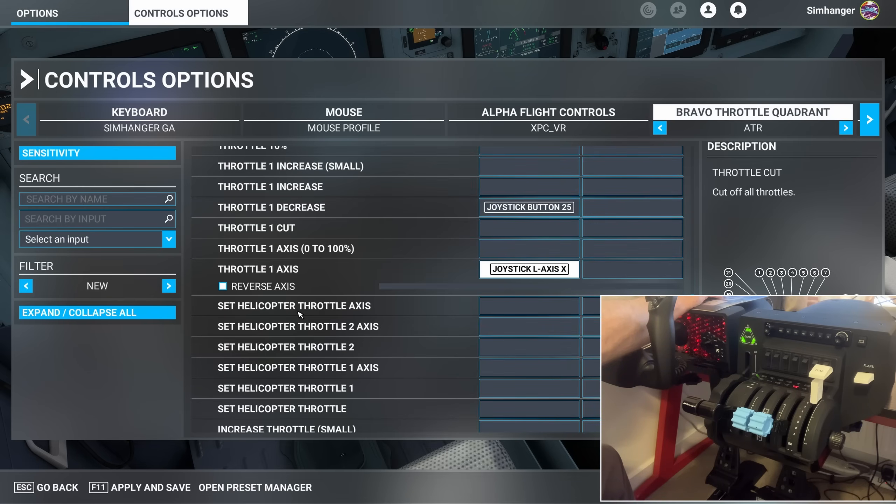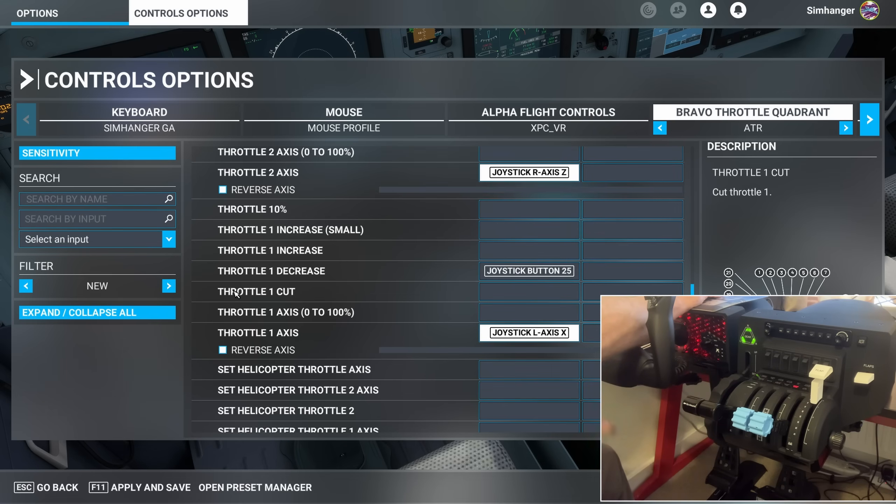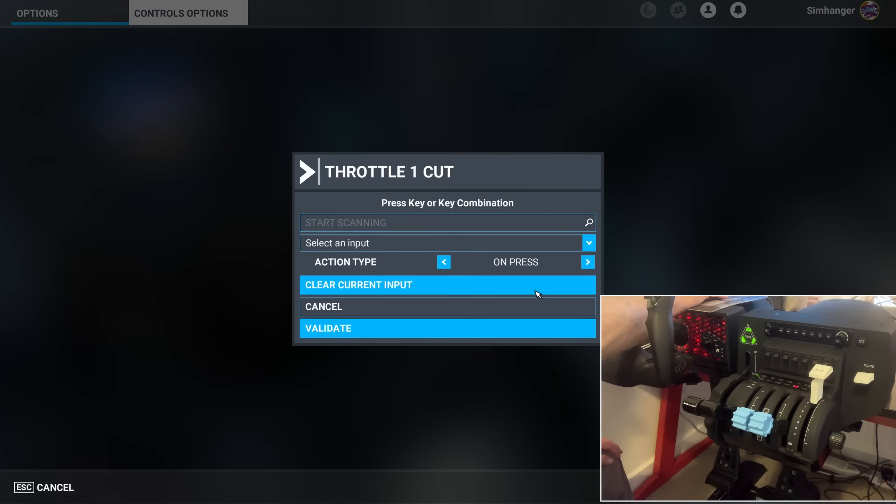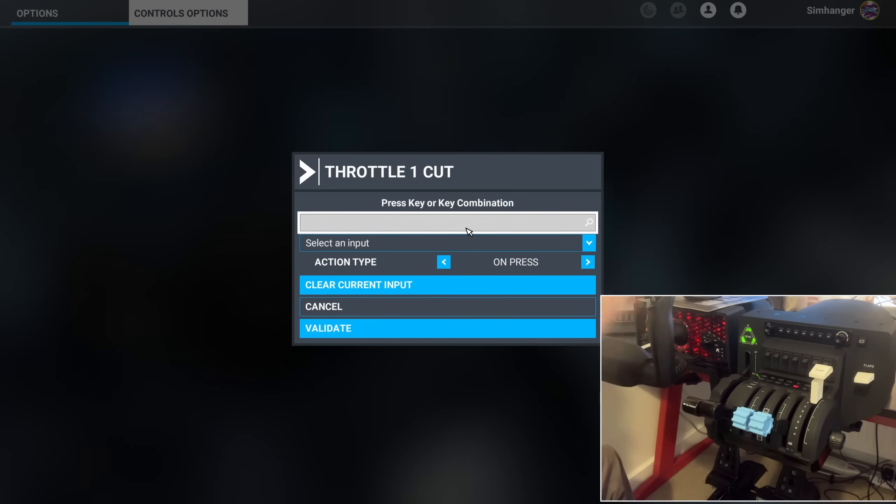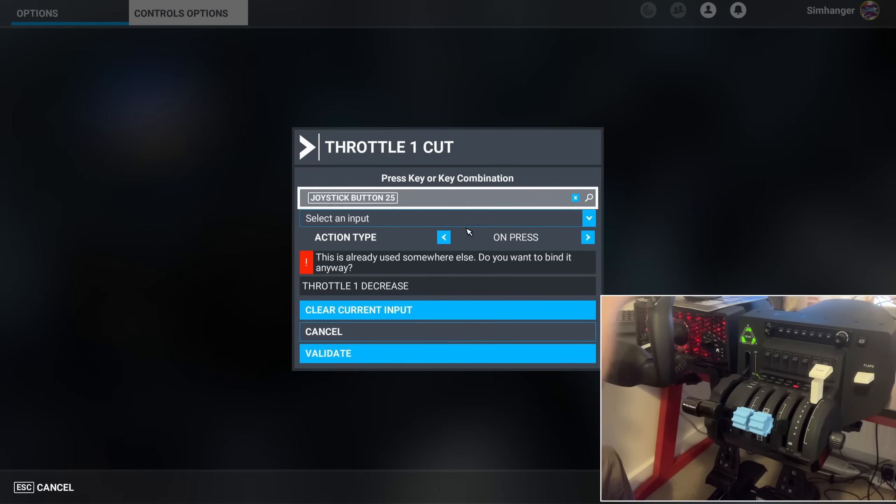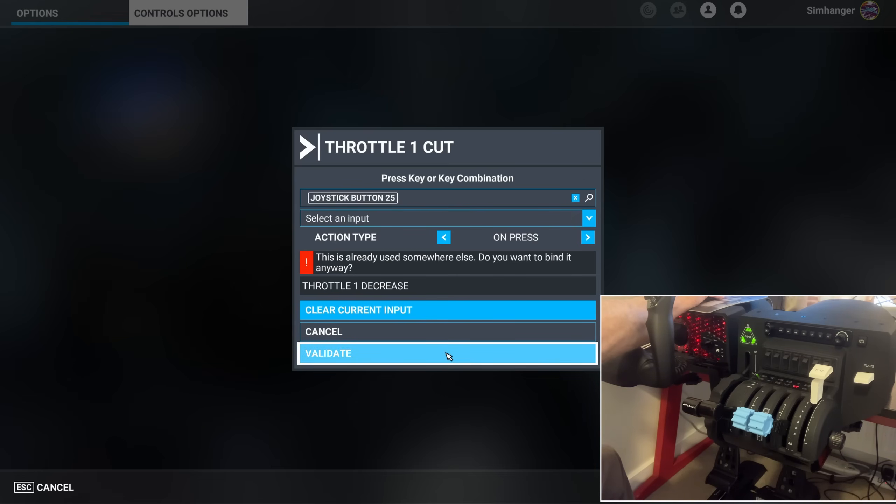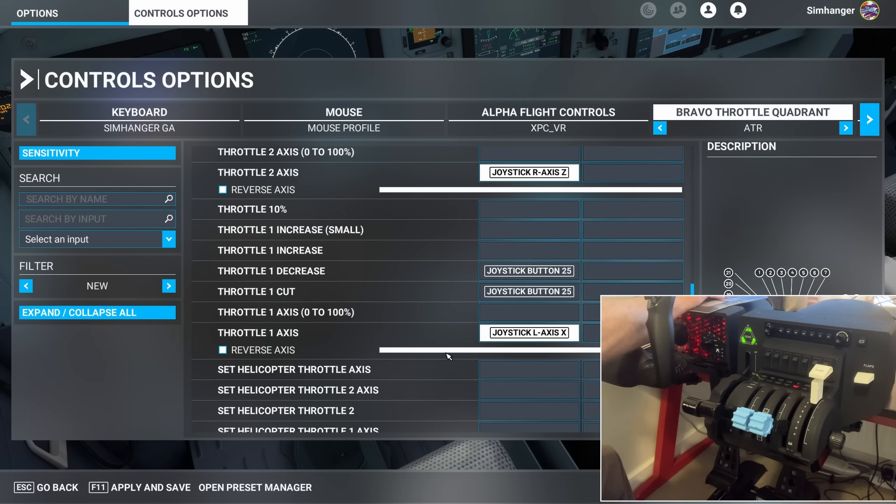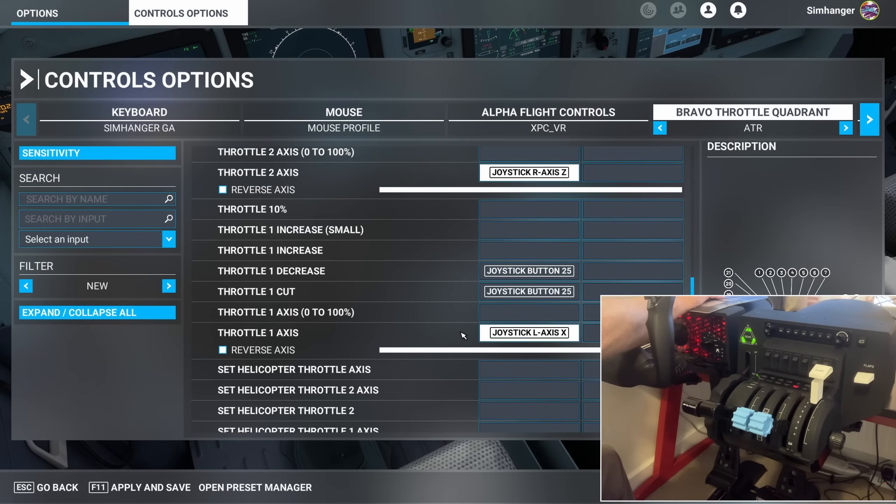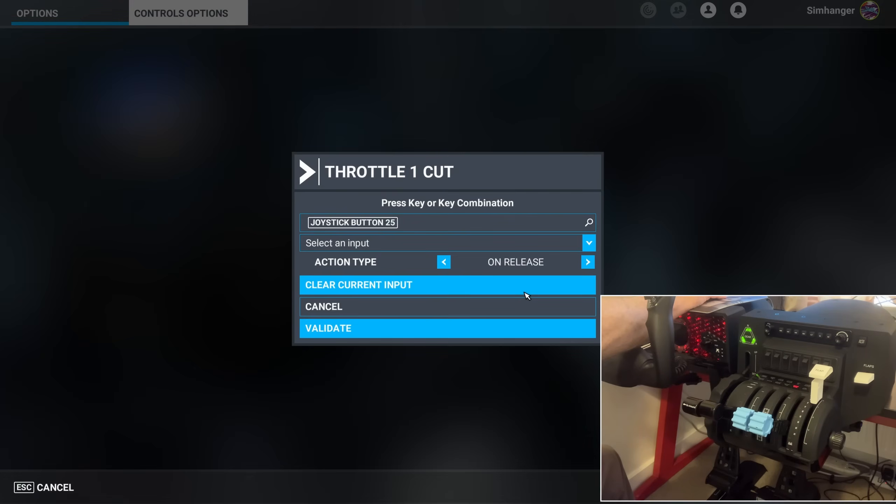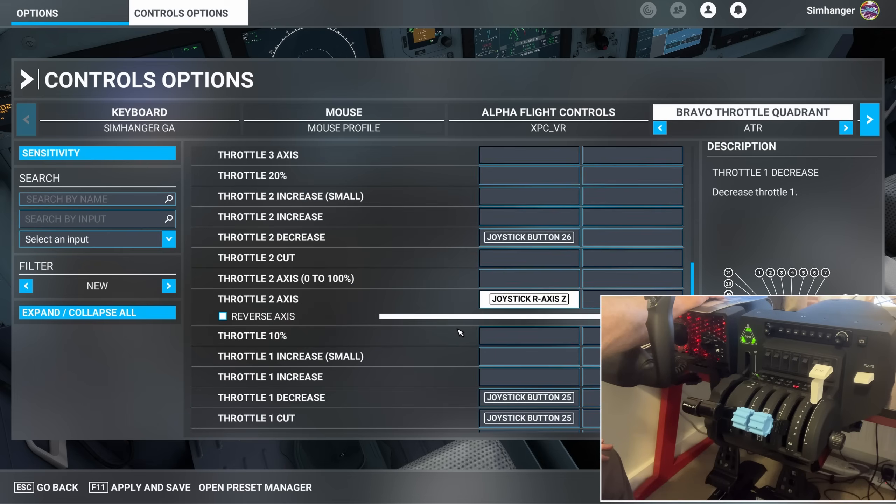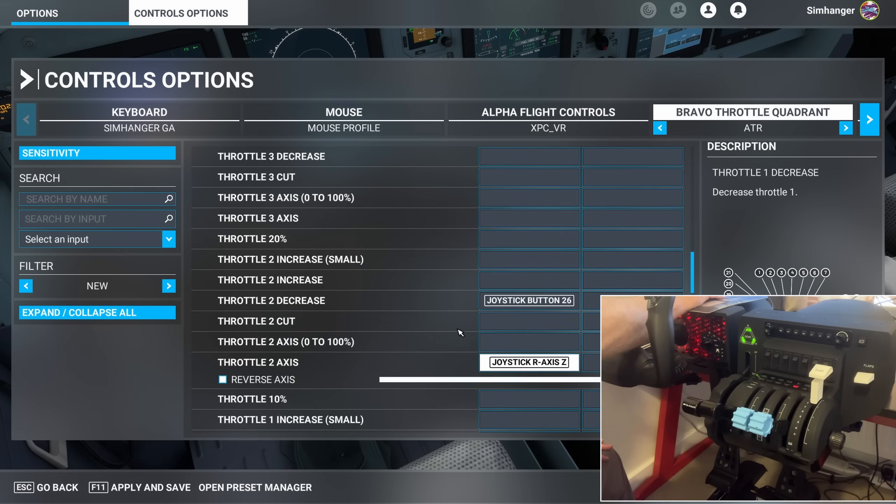But we can automate that process by once again, change our filter to all, back to Throttle 1, and we're looking for Throttle 1 cut. Select that, and we're also going to assign it to the detent, exactly as we did for Throttle 1 decrease. Start Scanning. Move into the detent position. Joystick button 25. Ignore the error message. Now a bit of a run around because Microsoft Flight Simulator is buggy. Select Throttle 1 cut again. And this time change the action type from On Press to On Release. We could have done that originally, but it never holds. Just doing a check again, and the action type is On Release. Seems to be sticking. All good.